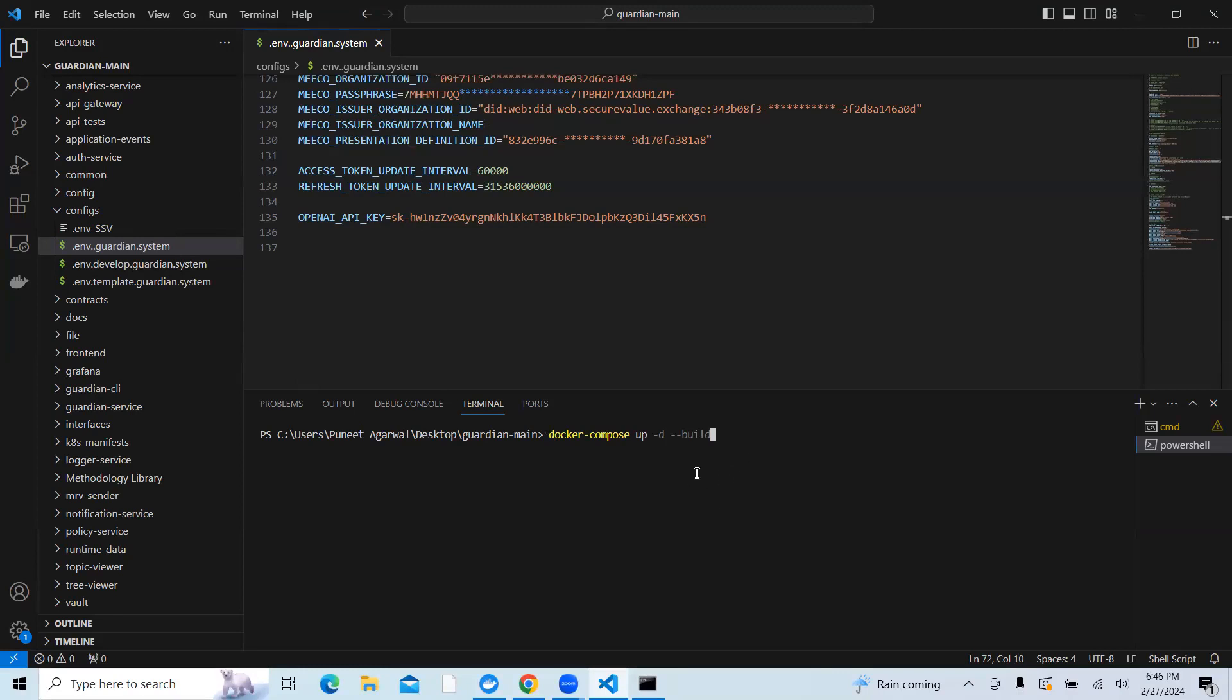It will take a bit of time because there are so many services which need to be installed and run in the Docker. It will take a bit of time depending on your system configurations.